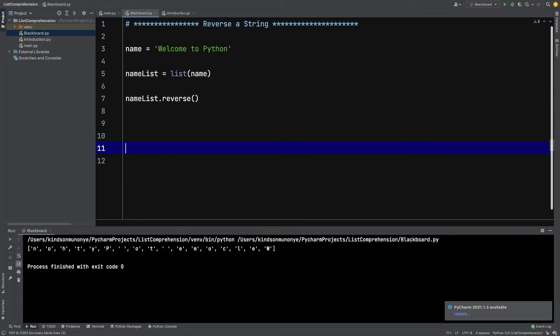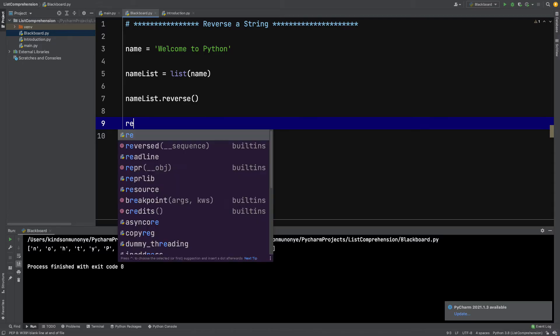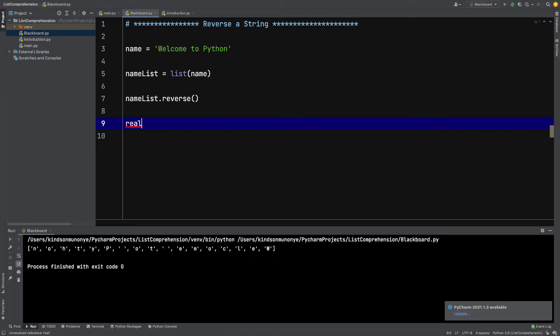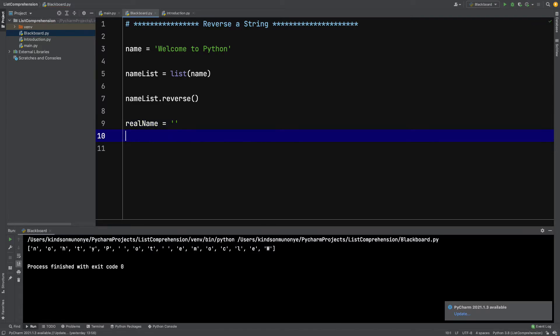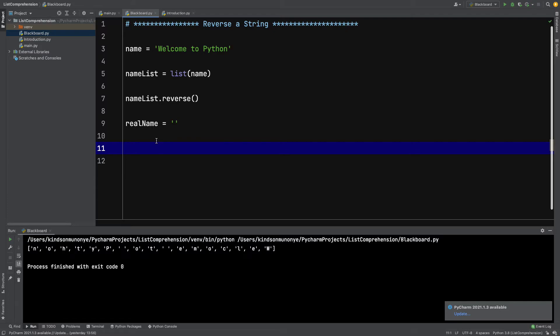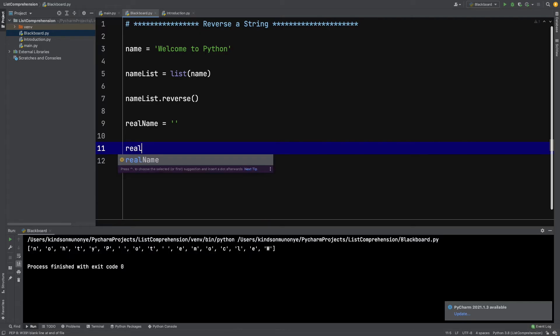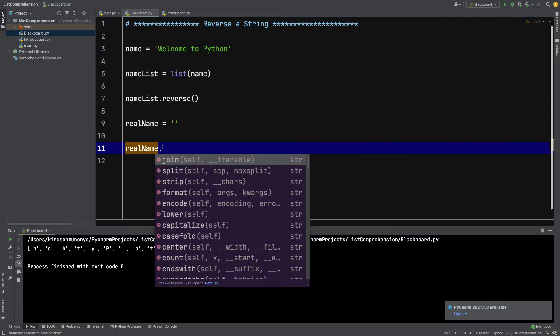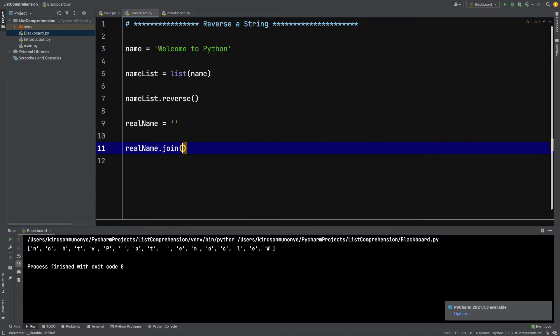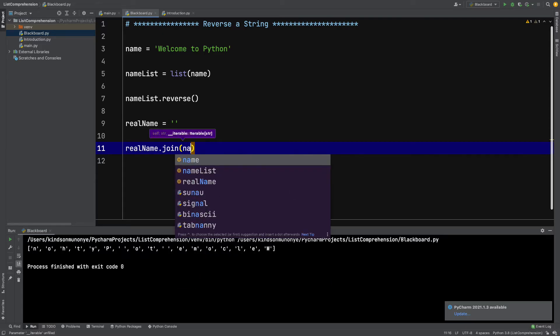We have a name_list which is now in reverse. I'm going to say real_name equals an empty string. What I'm going to do is successively join the items of the name_list—all these items concatenated to the empty string. To do that is very simple. I'm going to say real_name.join() and specify name_list.